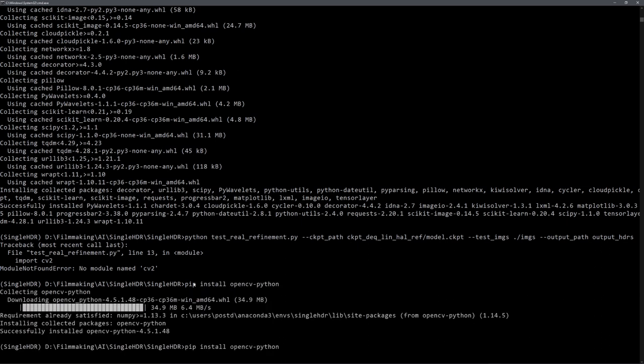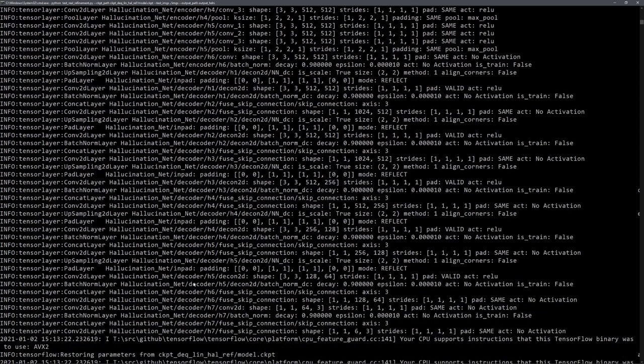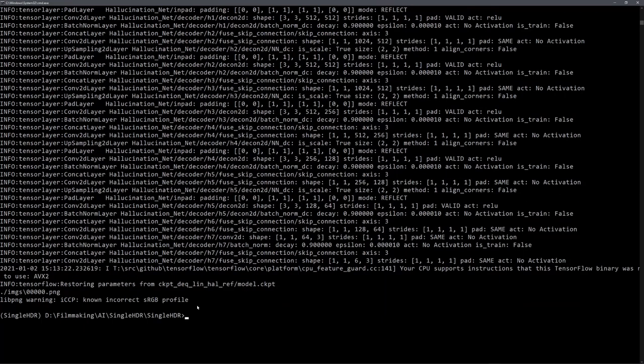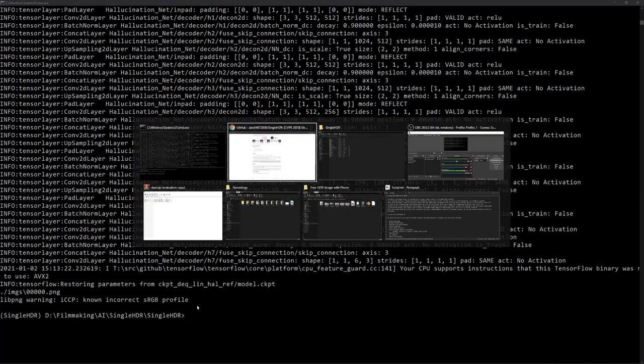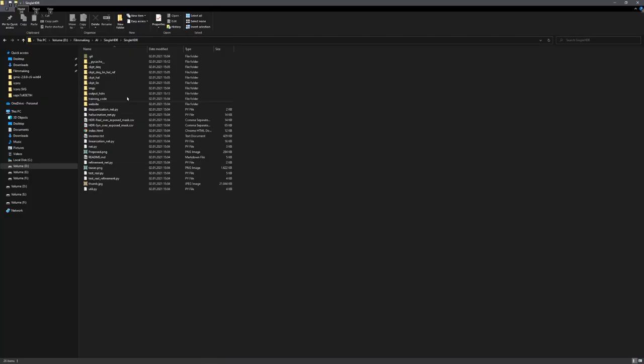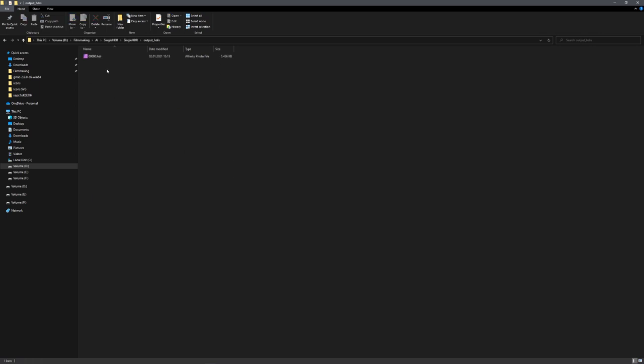Okay, great. Now we should be able to run our code. And you can see that it now is converting the image into an HDR one. Okay, it has finished. And if we check the output HDR folder, you can see that an HDR has been output.